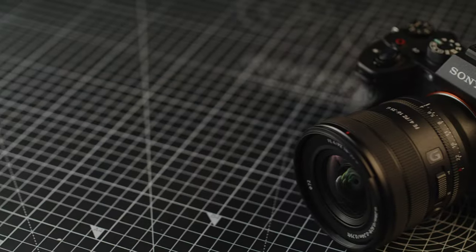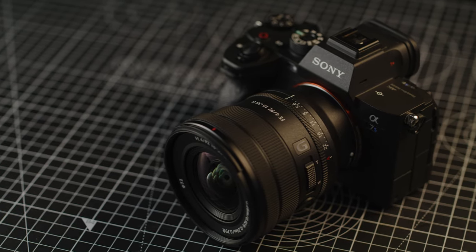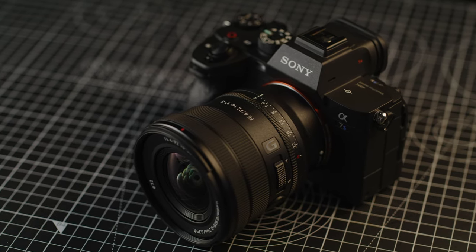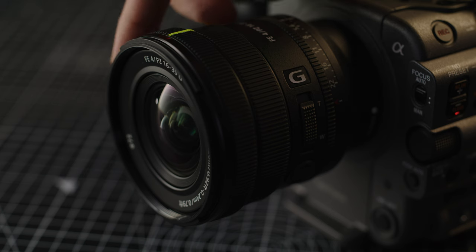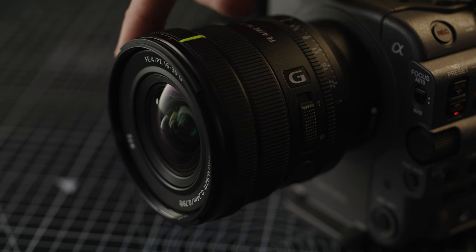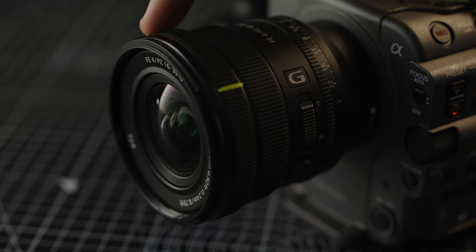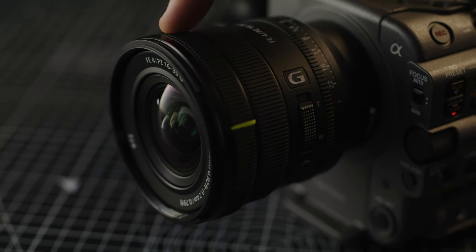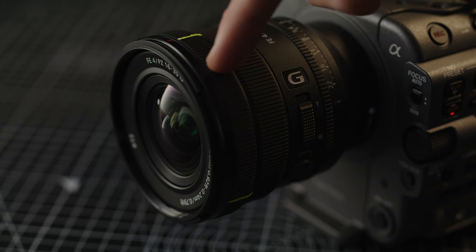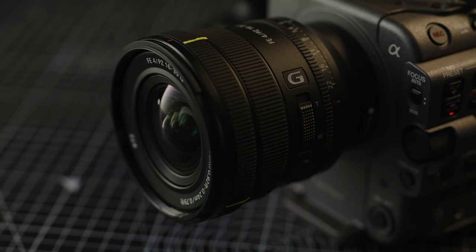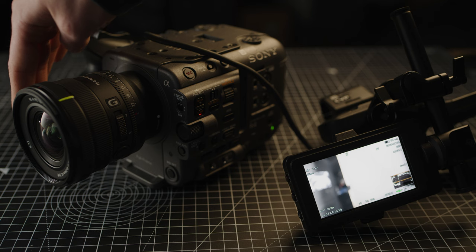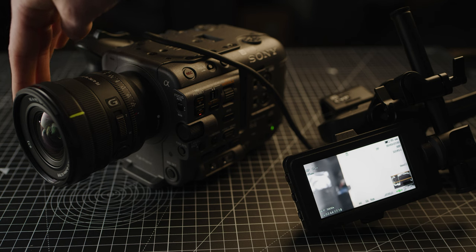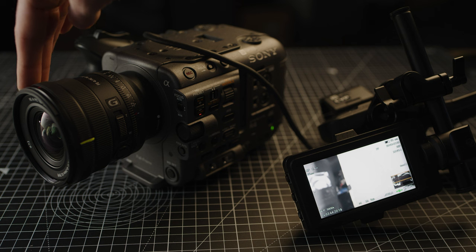The lens features Sony's XD linear motors which means it is focused by wire which again isn't surprising. From our testing the focus throw looks to be somewhere around the 140ish degree range which is pretty good and the throw also looks pretty linear. However it does seem to have quite a large buffer for infinity when using it on an A7S III which could give the illusion that it has a non-linear throw.